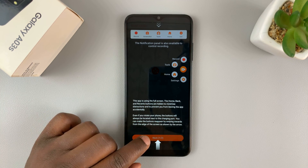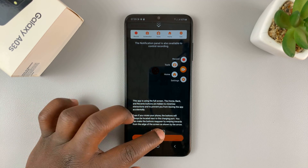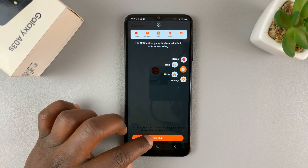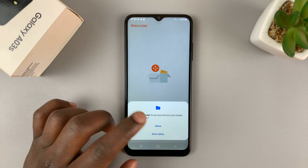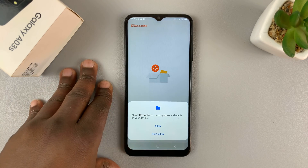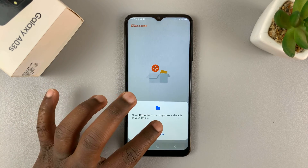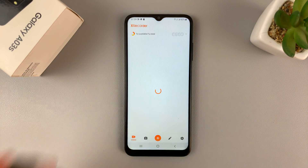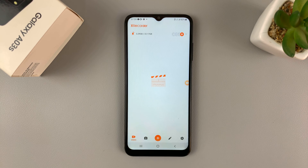Then tap on Next. You'll also need to allow the screen recorder application to access the photos and media on your device, because that's where it's going to save the screen recordings. And that's it — we're now done installing and setting up.